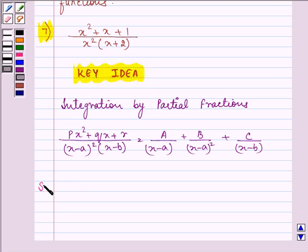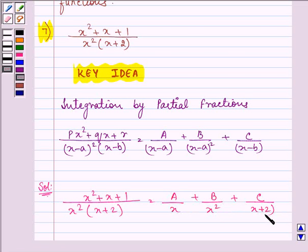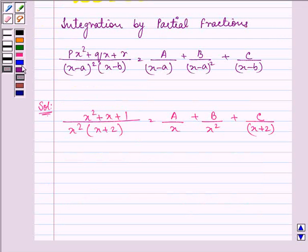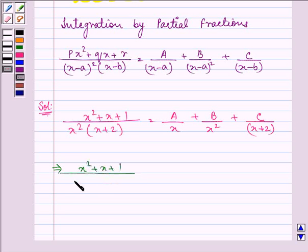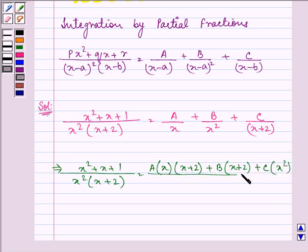Now we can write the given function as (x² + x + 1) / (x² into (x + 2)) equal to A/x plus B/x² plus C/(x + 2). Taking the LCM, the numerator becomes A·x·(x + 2) plus B·(x + 2) plus C·x², all divided by x²·(x + 2).